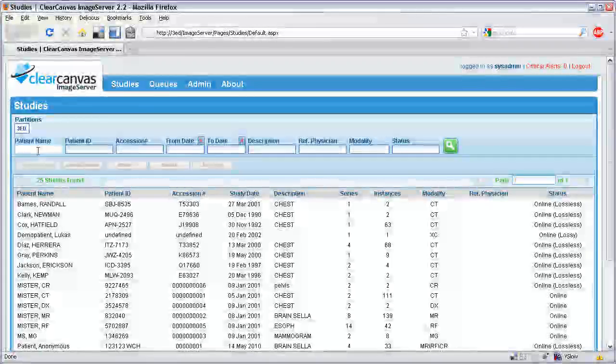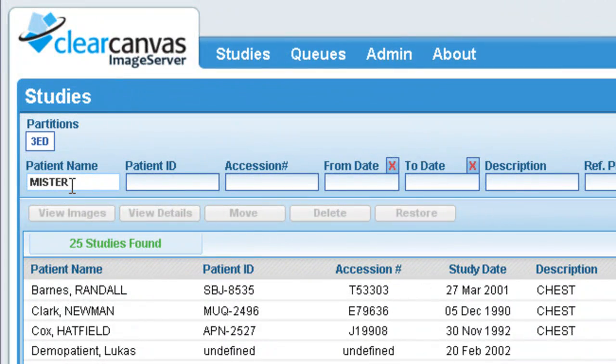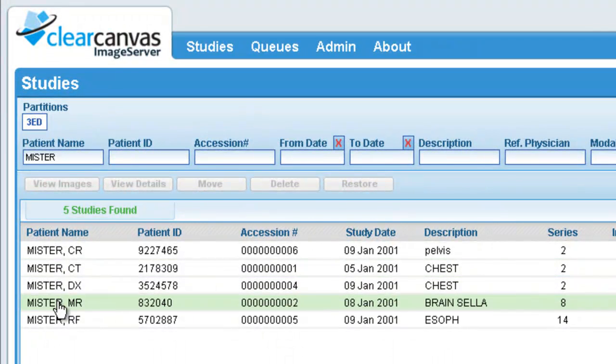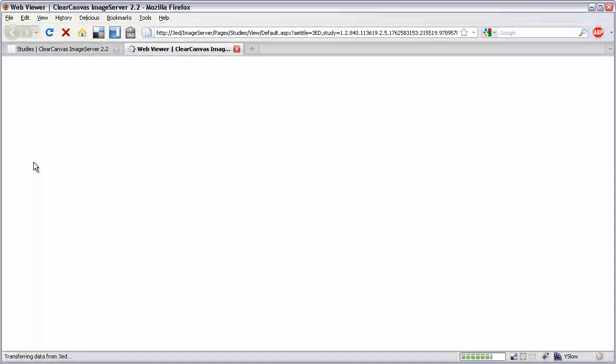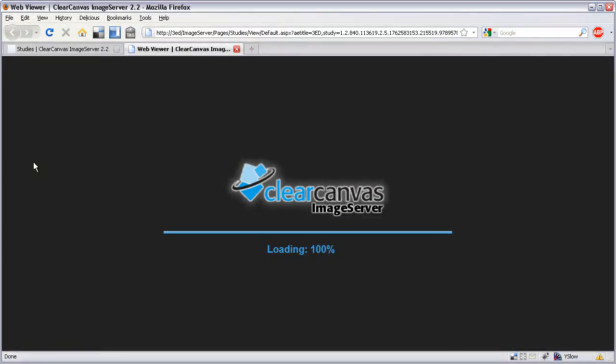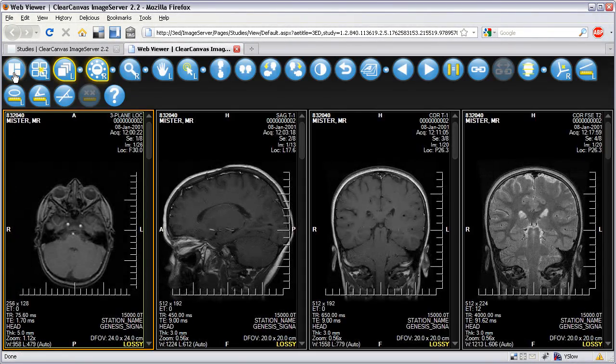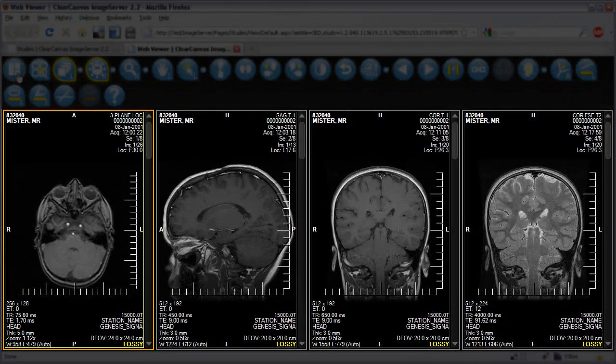To use the ClearCanvas webstation, simply log in to the ClearCanvas image server and search for the studies you want to view. Select the desired studies and then click on the View Images button. The ClearCanvas webstation will open in a new browser window with the selected studies loaded.